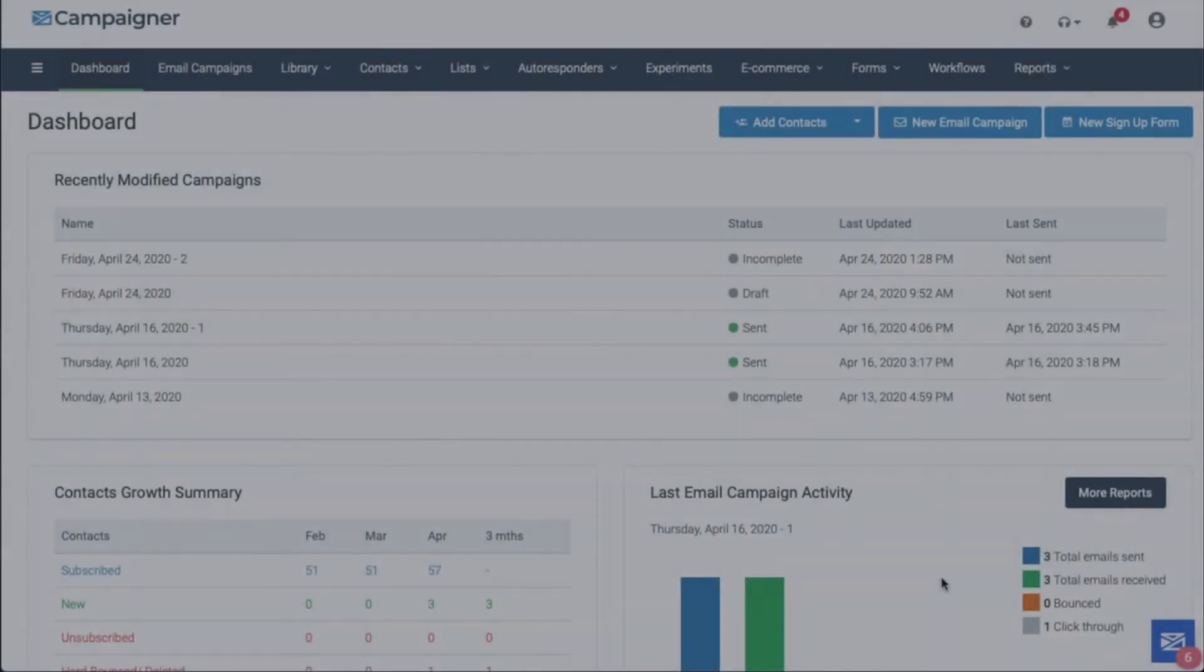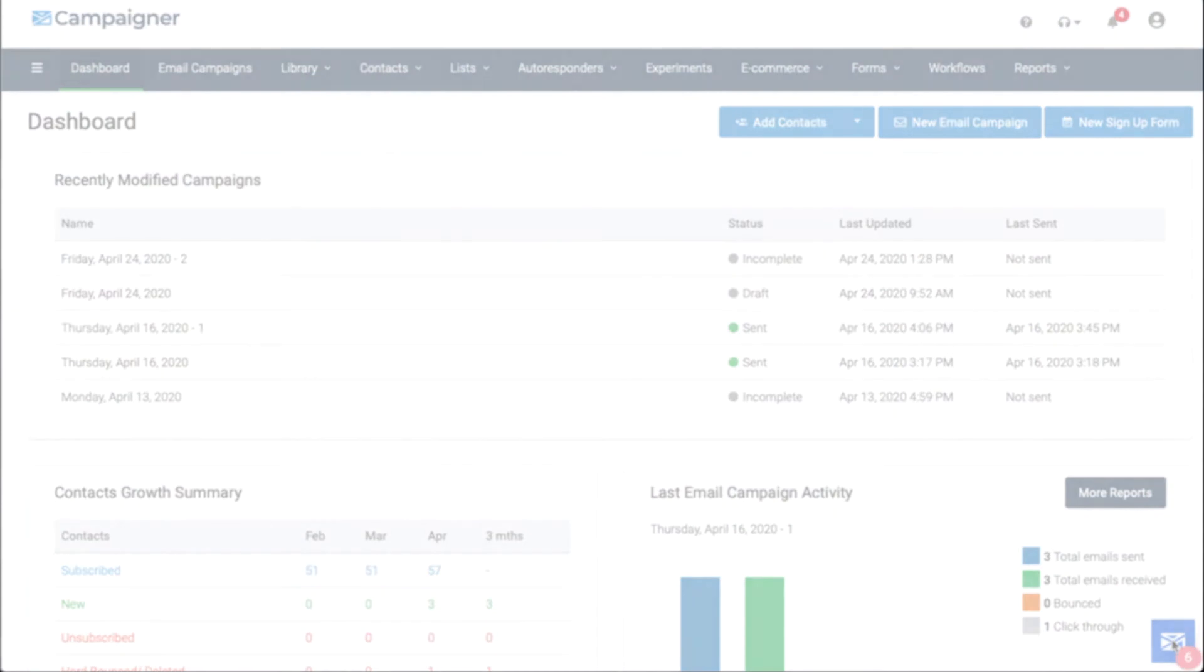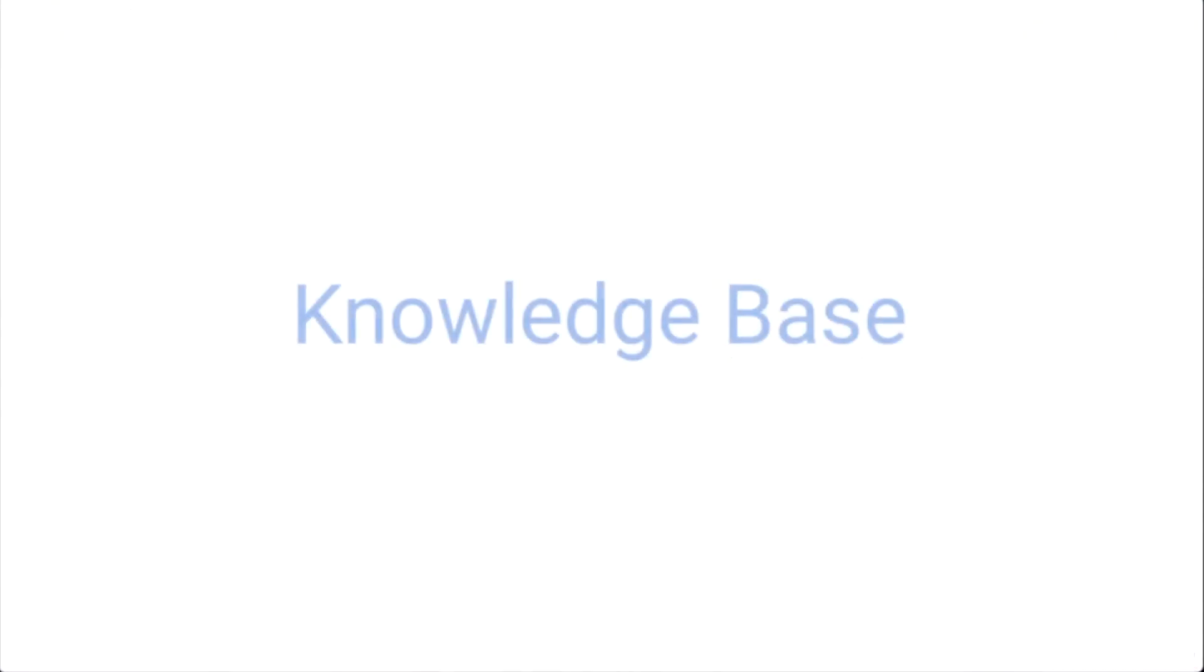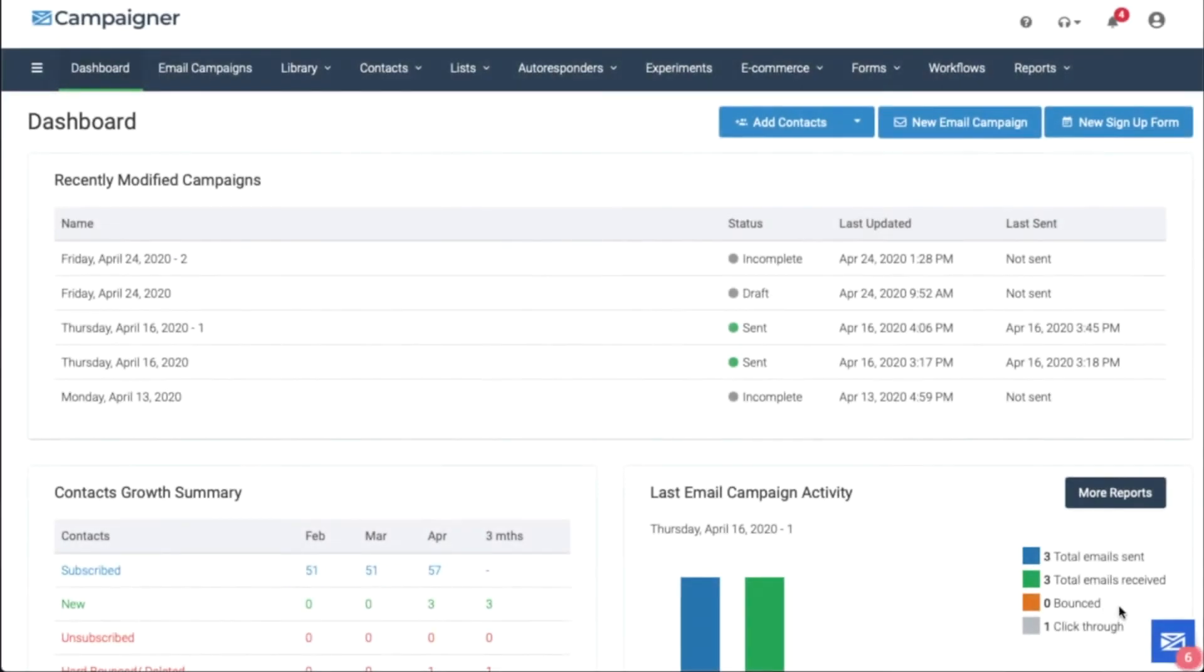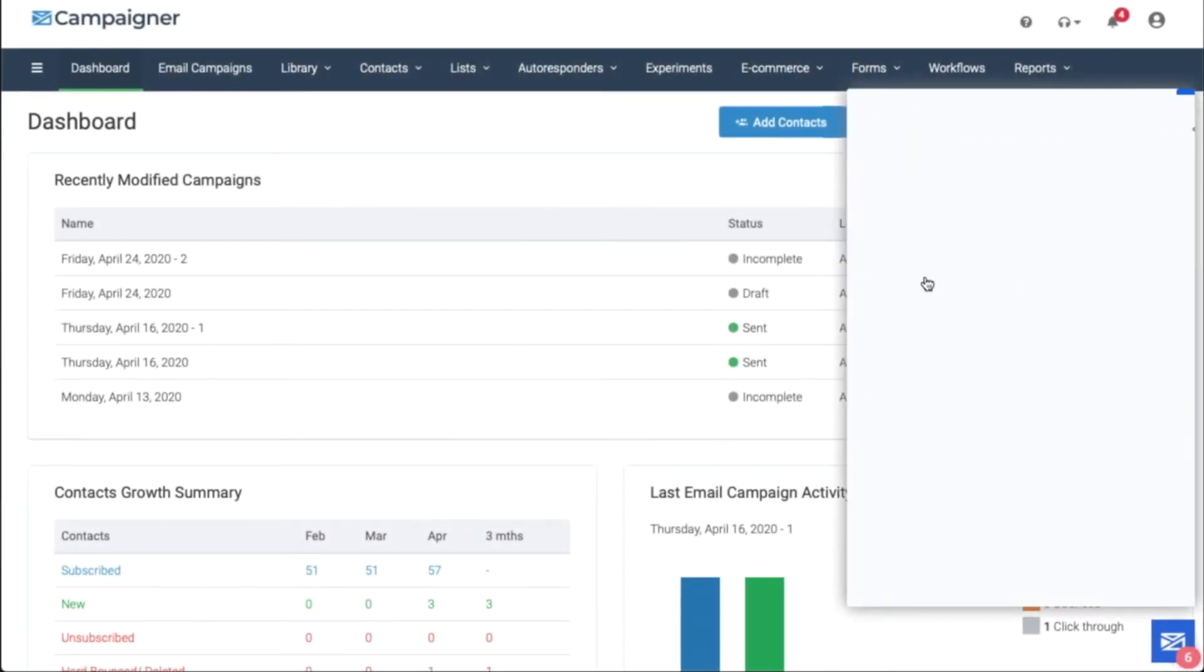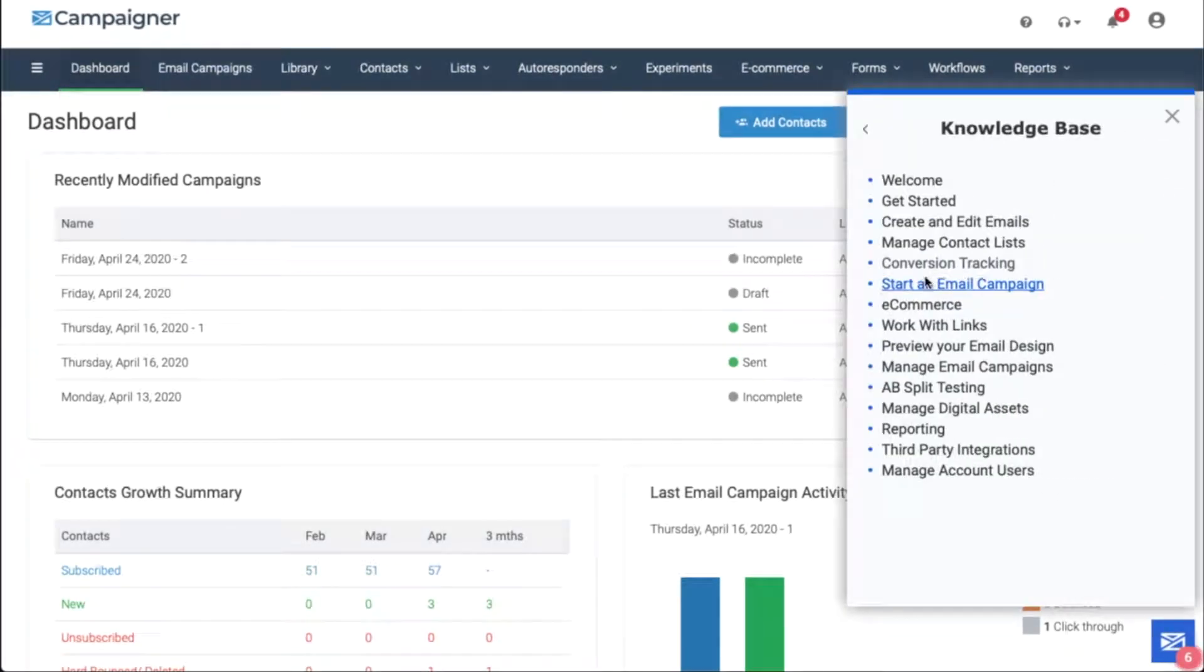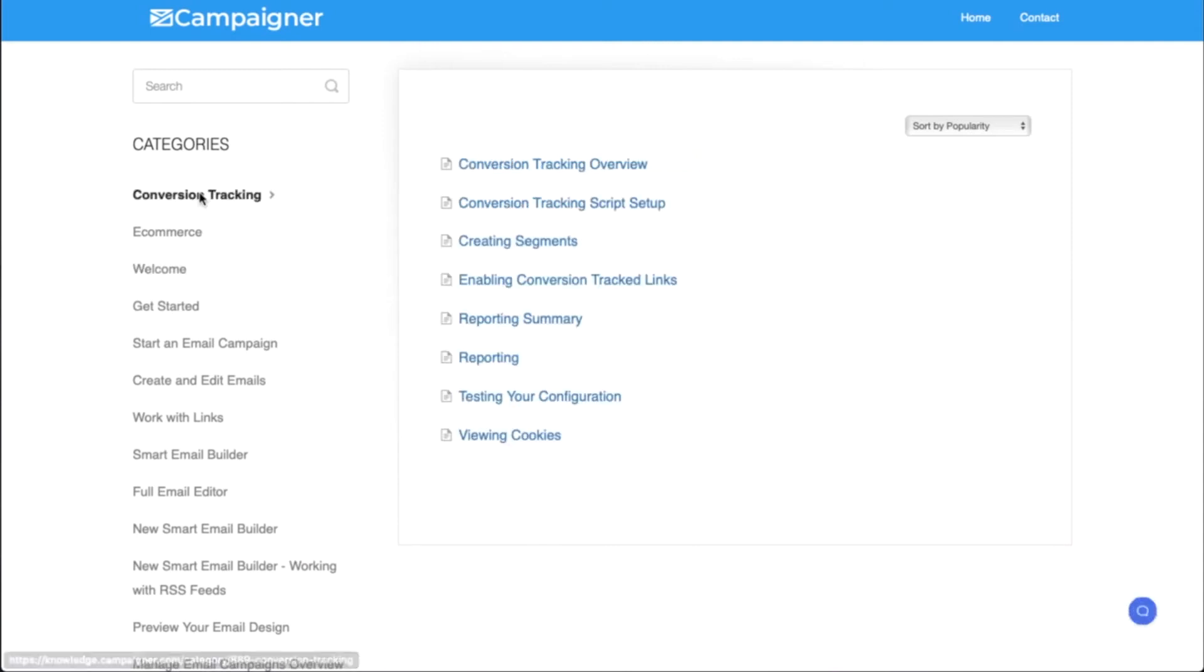To do that, we're going to head over to the knowledge base. Click on the icon in the lower right-hand corner of your screen. From there, click knowledge base. From there, click on or search for conversion tracking. You'll be greeted by the articles for conversion tracking.